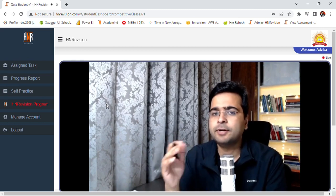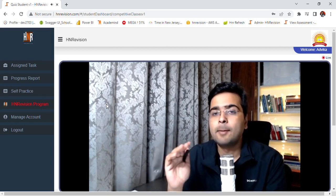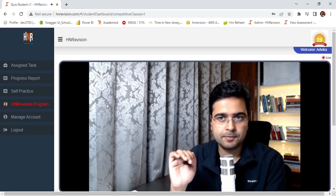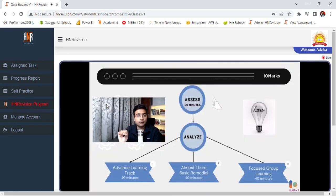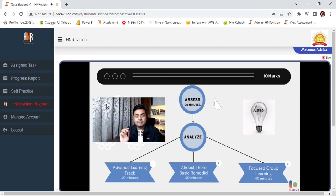For the first 15-20 minutes, we will assess your performance based on the answers provided by you in the session. My only request to you will be to attempt all the questions and not to worry about whether your solutions are correct or incorrect. Your attempts will help us assess your performance.